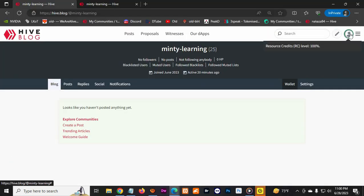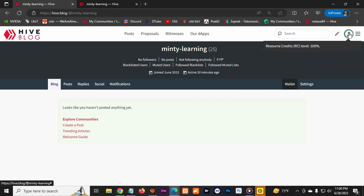Also this RC up here that you see is how much voting power you have or resources. So you gotta be careful because every time you post you use it. If you run out of it, you won't be able to keep posting videos.